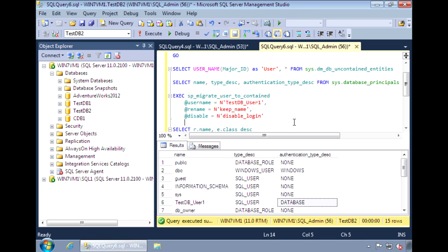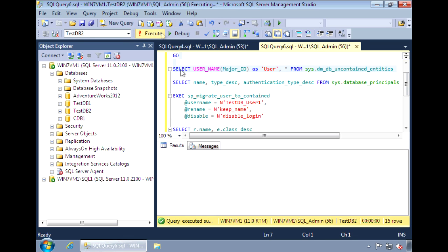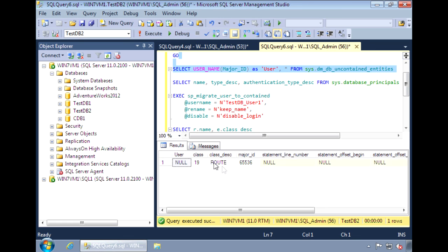Let's take care of the other uncontained item, which is route. The route is created by default for the service broker. If you're not using service broker, you can just go ahead and delete it.